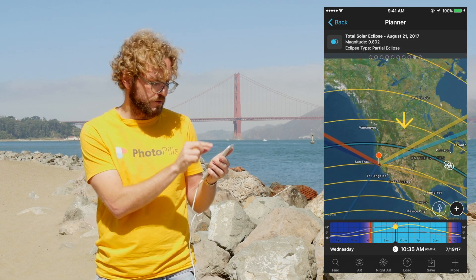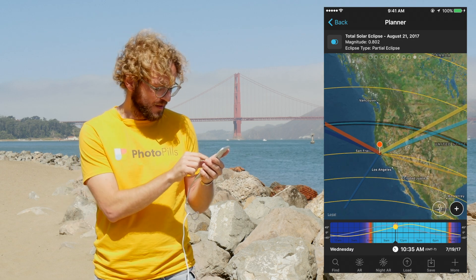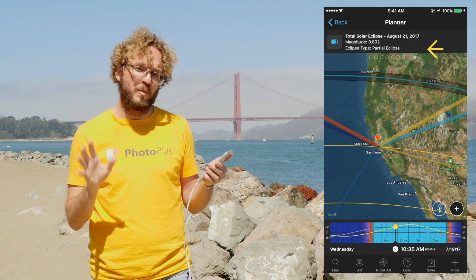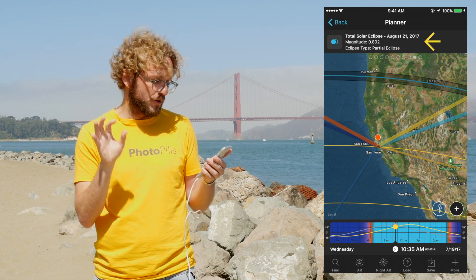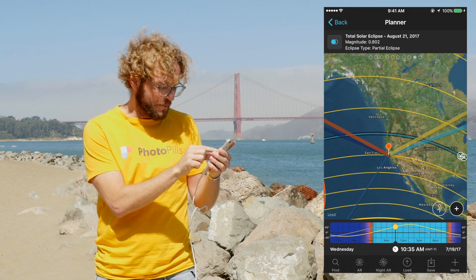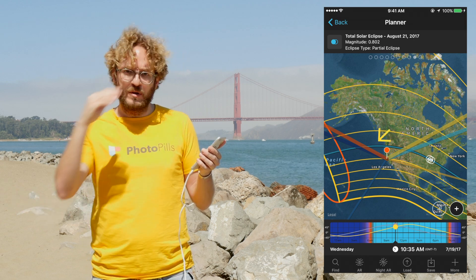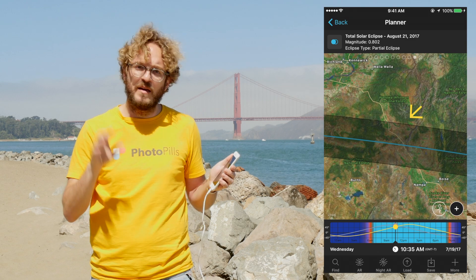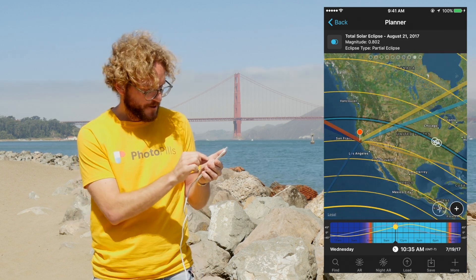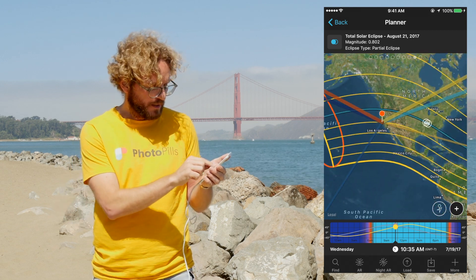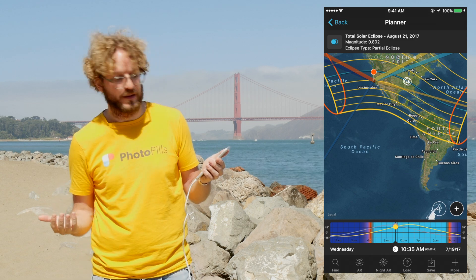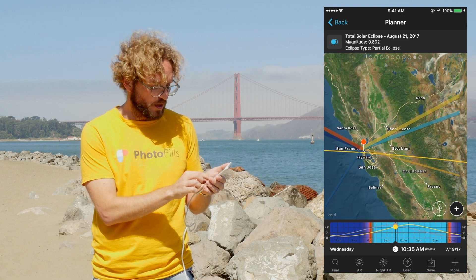All the eclipse information will be displayed both on the map and on the panel above the map. The panel is telling me that from the position of the red pin I will see a partial eclipse — the eclipse type is partial, not total — and the magnitude is 0.802, which is how much the moon is covering the Sun. On the map you see yellow lines, a blue line, and a dark area. To see the total eclipse you need to go within the dark area, called the path of totality. If you're outside this area but within the yellow lines, you'll see a partial eclipse. From here in San Francisco we will see a partial eclipse.